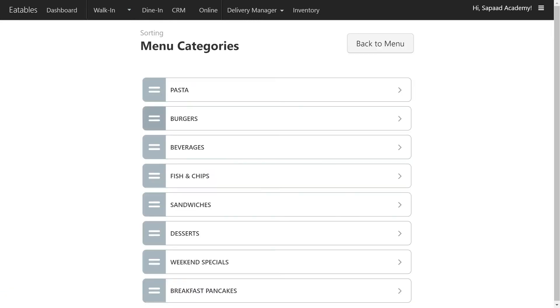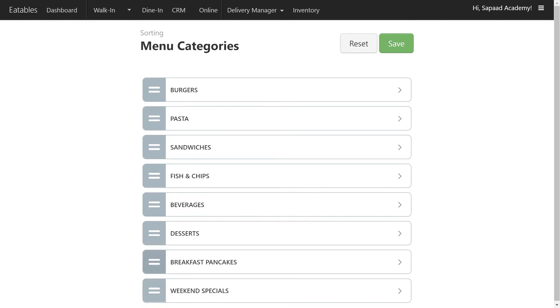Now simply drag and drop menu categories to arrange them in your preferred sequence. Once you are satisfied with the new sequence, click Save to update your changes.